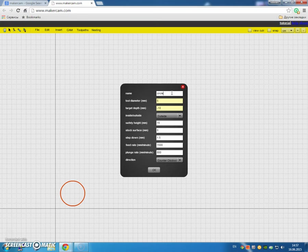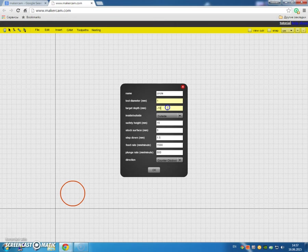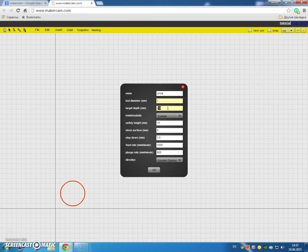Don't need to call it anything. Tool diameter, in this case, is 1 millimeter. Target depth—the material is 3 millimeters, so I'll say target depth is 3.